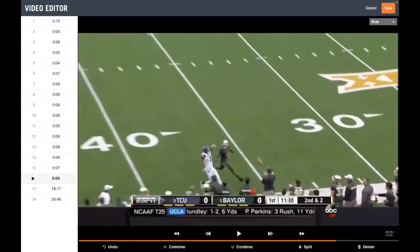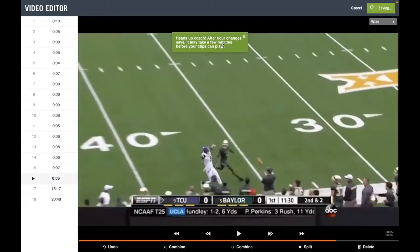The next and final step is to save your progress. Come up to the top right-hand corner, click the Save button, and then go back and watch your playlist as you would study any other film. The processing time does take a little while, so it's important to let it sit for five minutes or so — it might take a while to fully process all the changes, clips, and deletions. I always just push Save, let it save, and come back to it. After pushing Save, it even says: 'Heads up — after your changes save, it might take a few minutes before they play.'